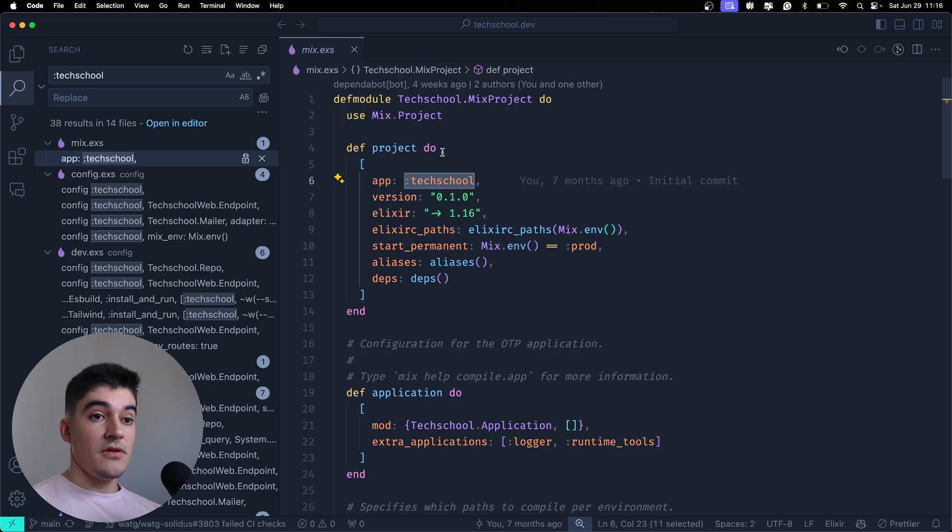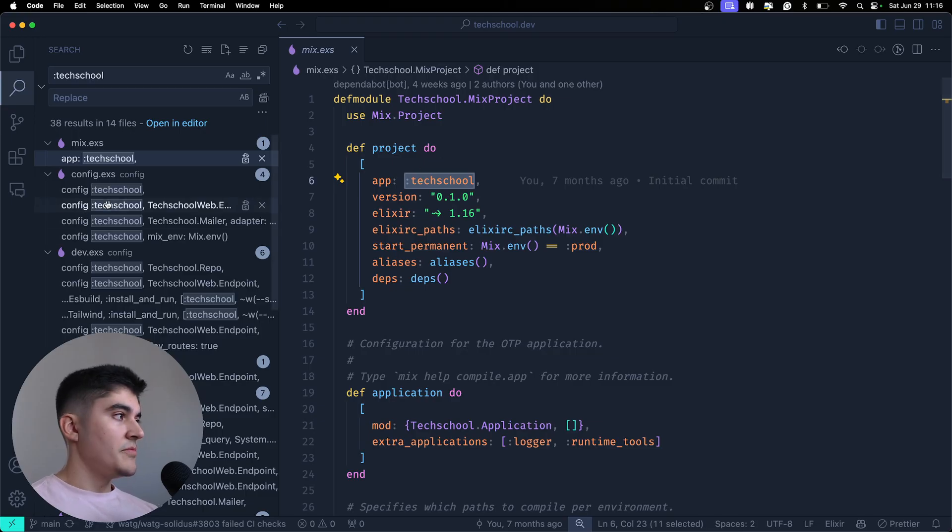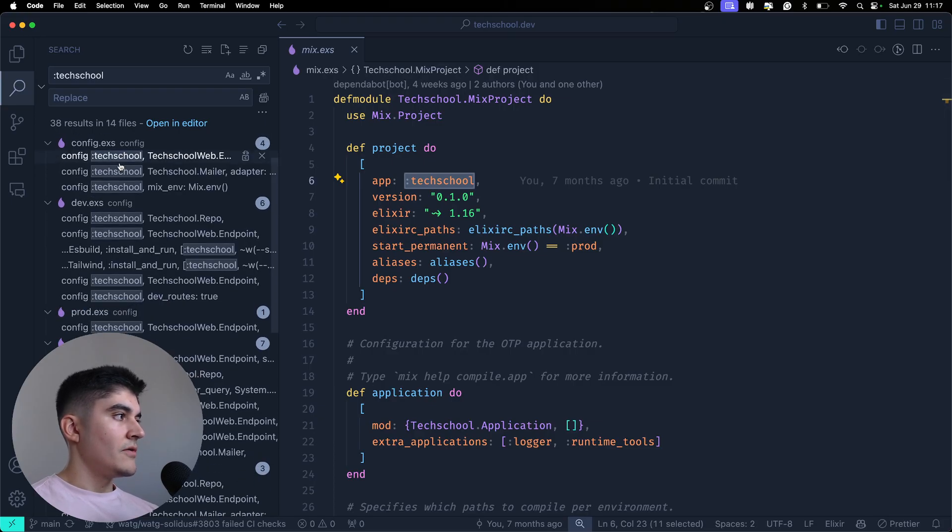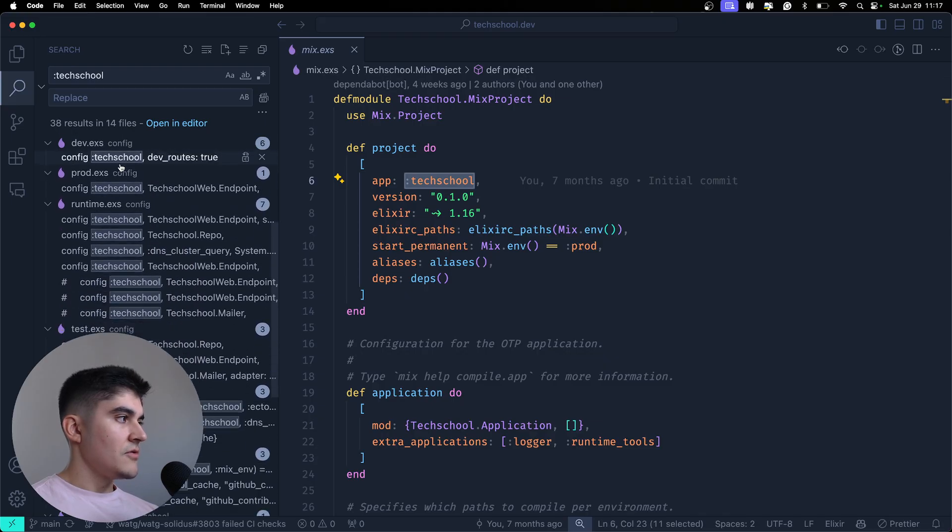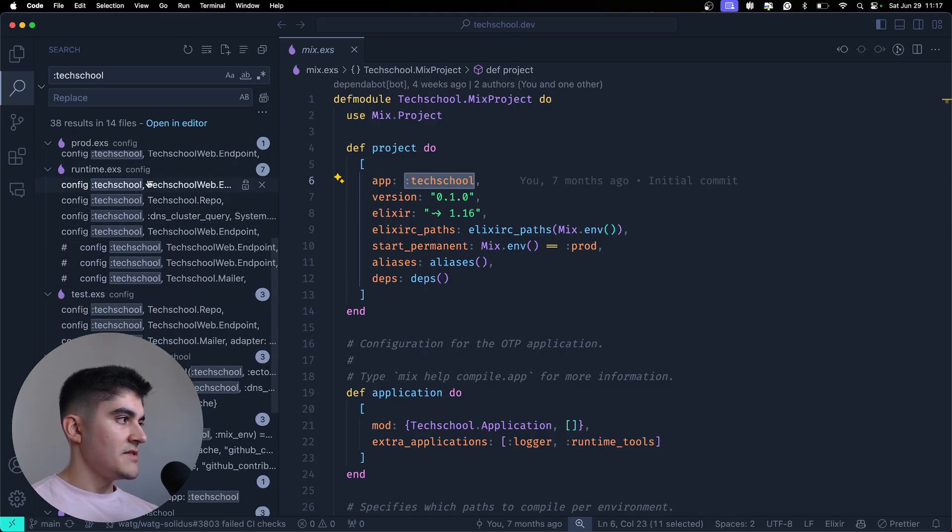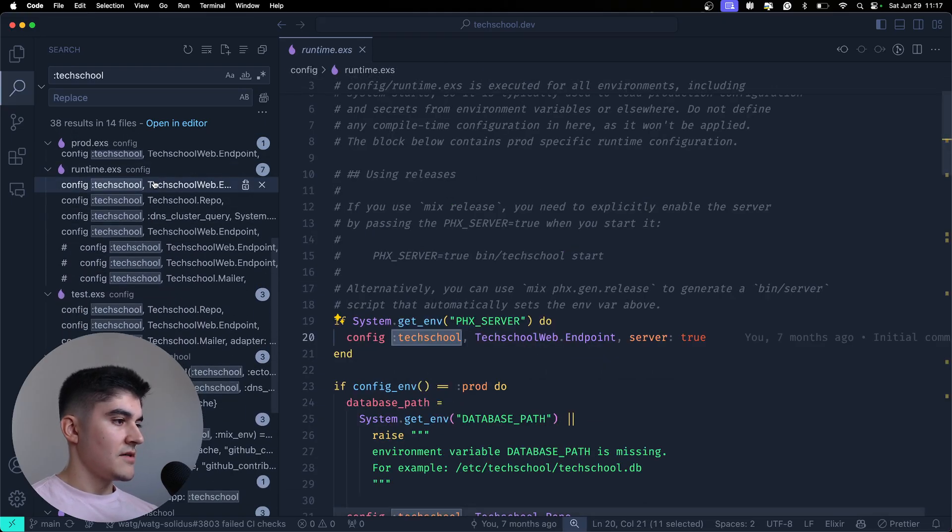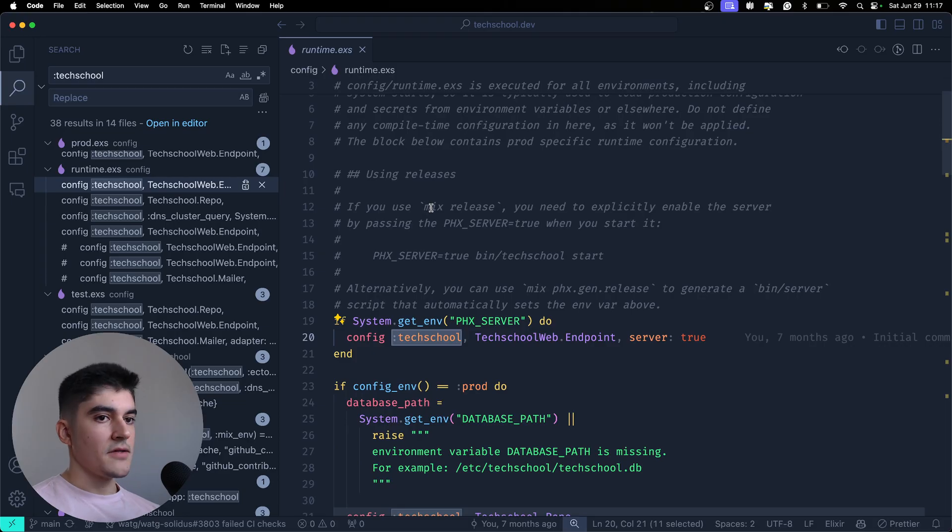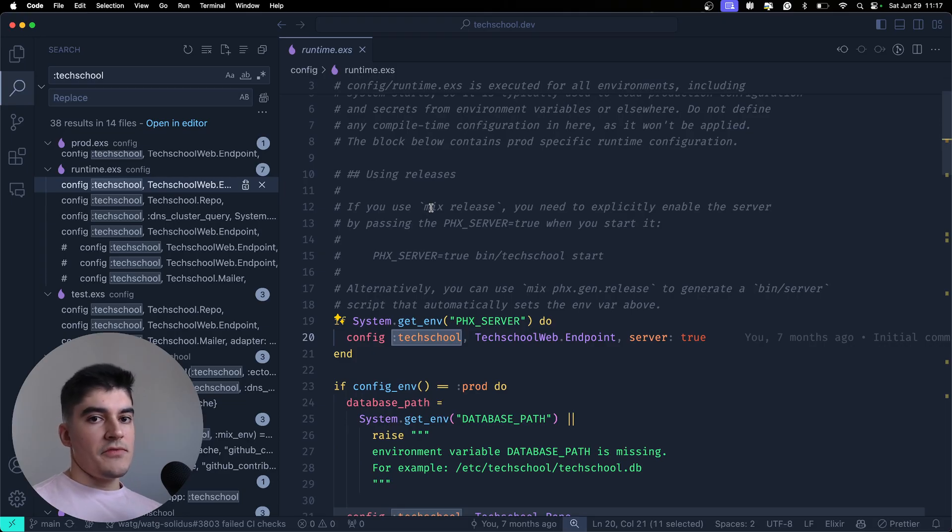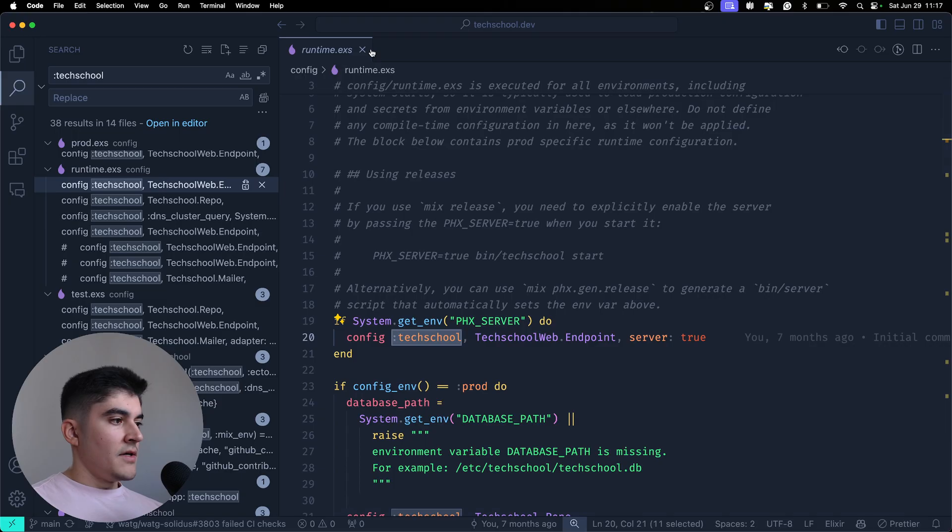Because if I were using a string, I would be manually creating a new string on every single one of these instances. I would create the tech-school string 38 times. So, yeah, it's more memory efficient to use an atom if you plan to use this name more than once.